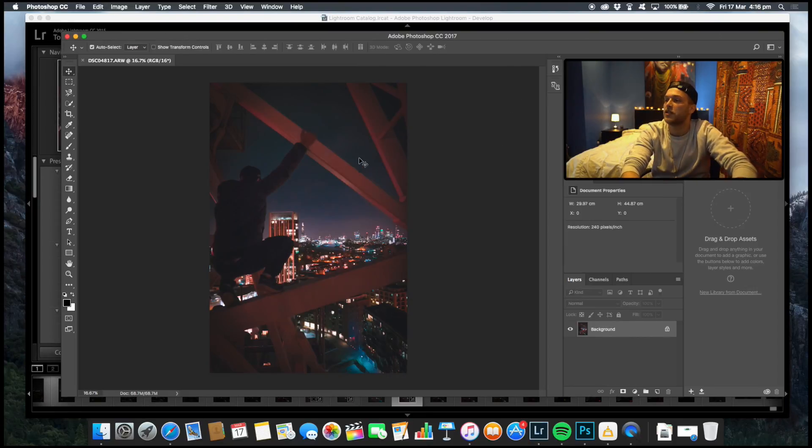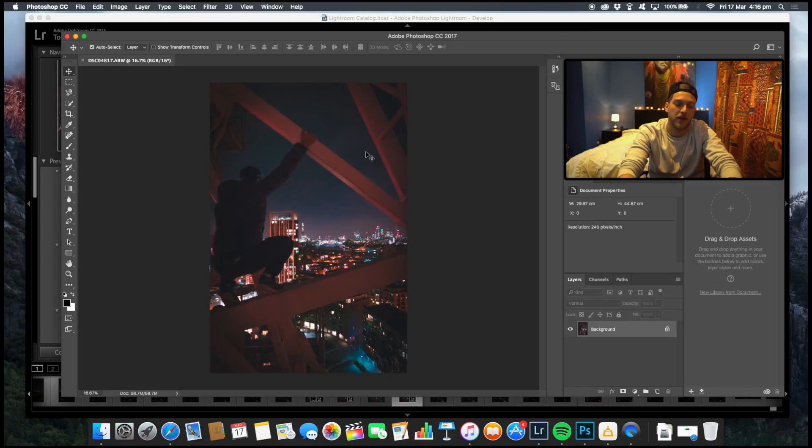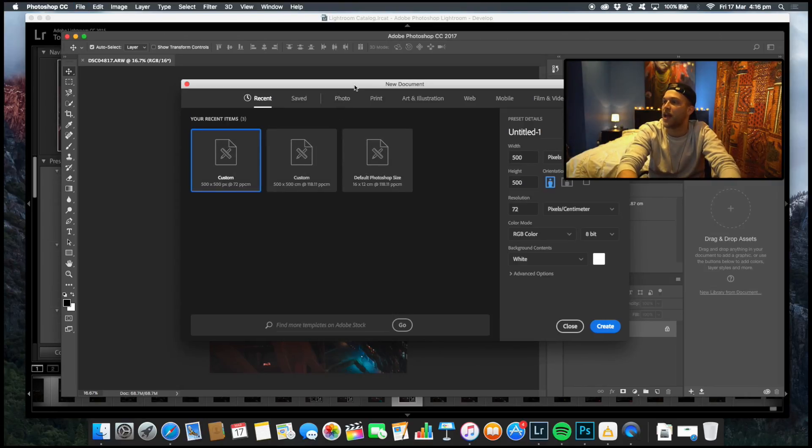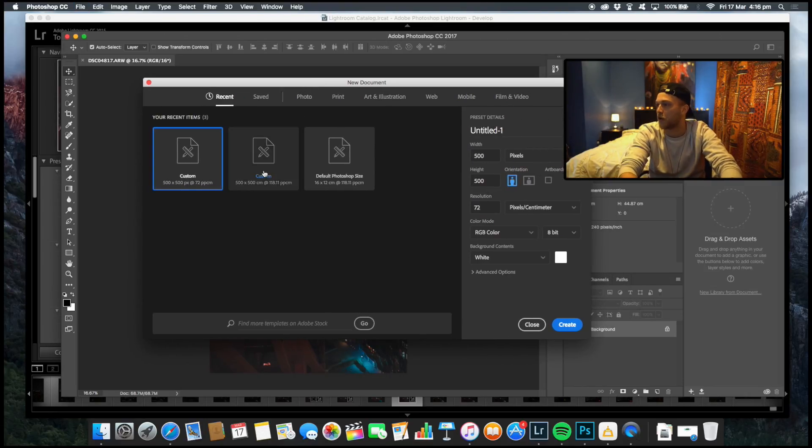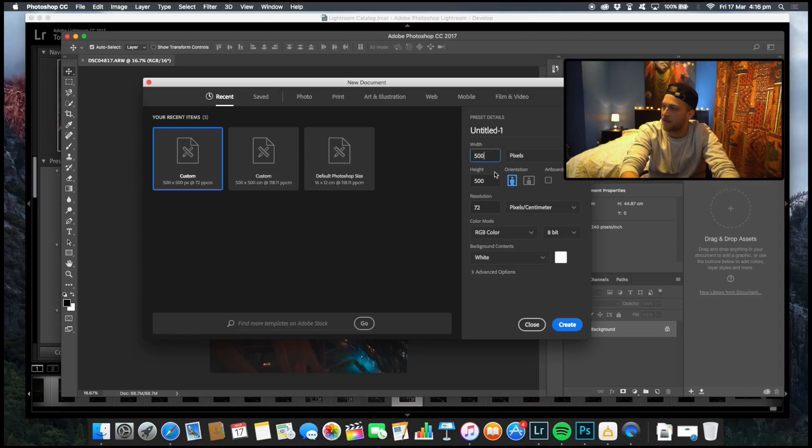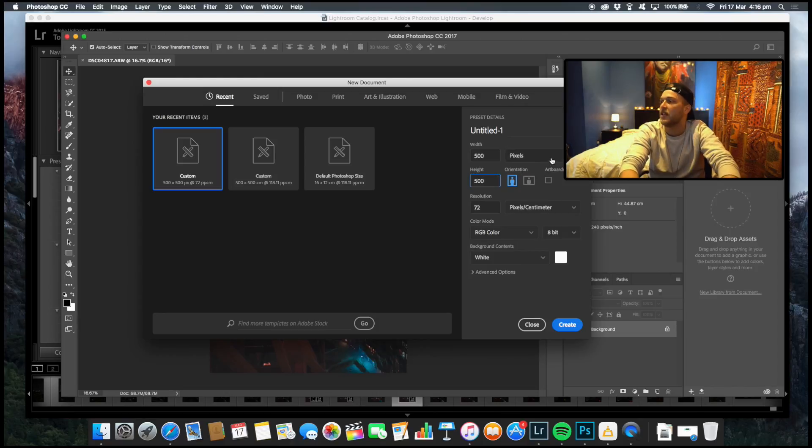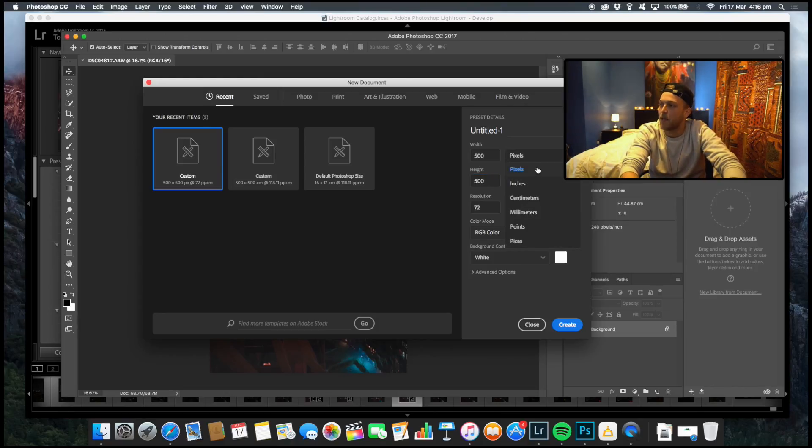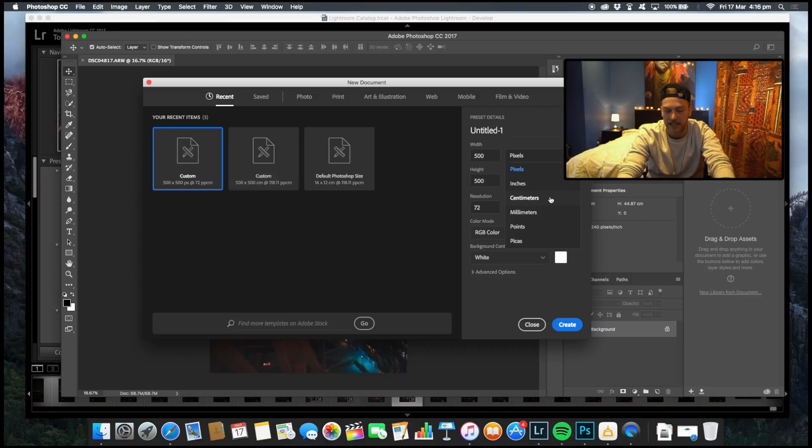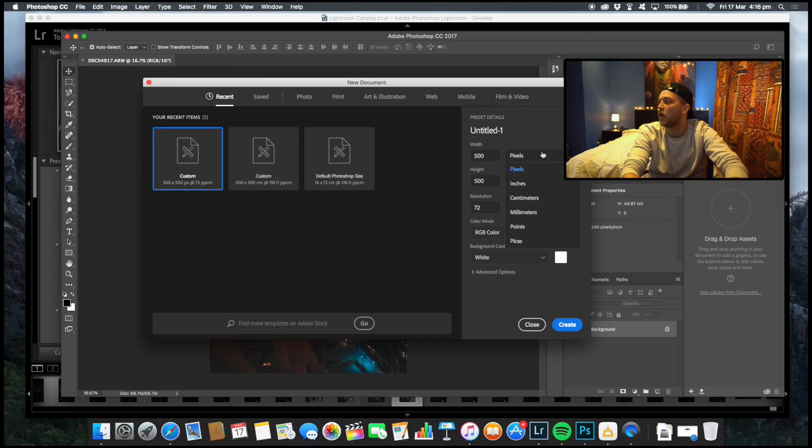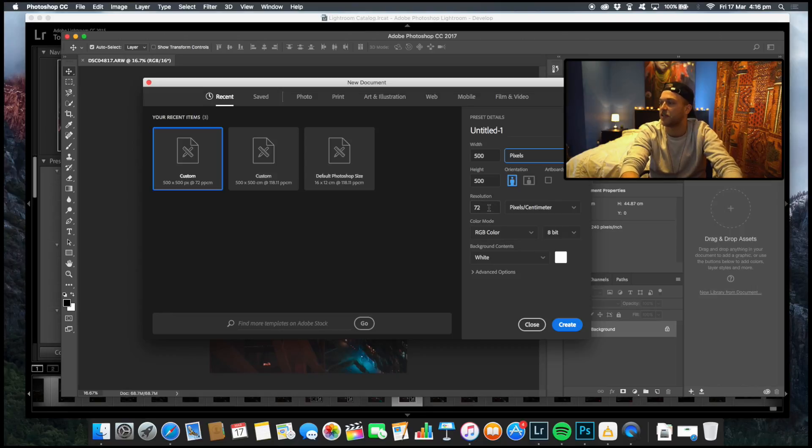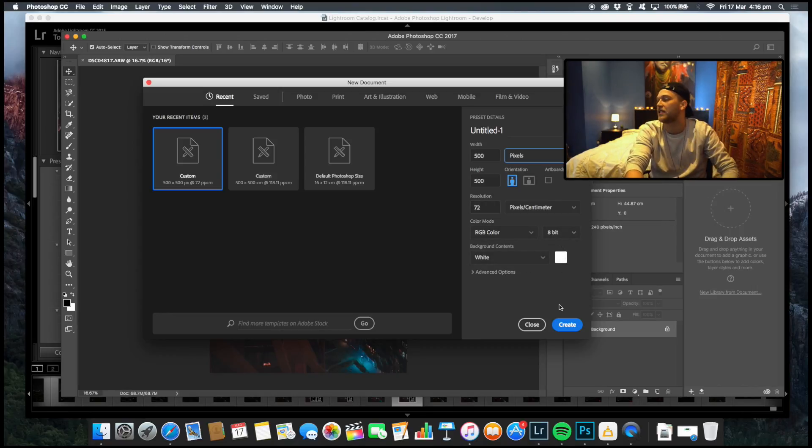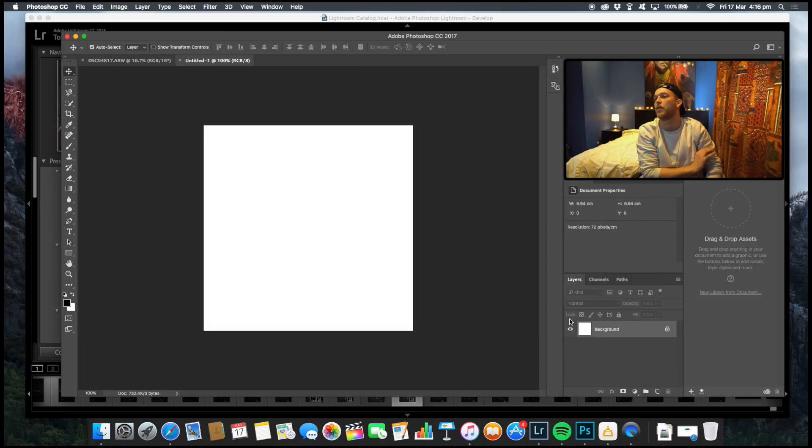Once you've got your image, you want to press Command N and create a new document. You want your width to be at 500 and your height to be at 500. I can't stress enough that it needs to be on pixels. If you do it on centimeters, you're not going to be able to save the brush as a preset and it ain't gonna work folks. So on pixels, 500 by 500, resolution 72 is absolutely fine, 8-bit, all that rubbish, that's fine. So we want to go and create it.